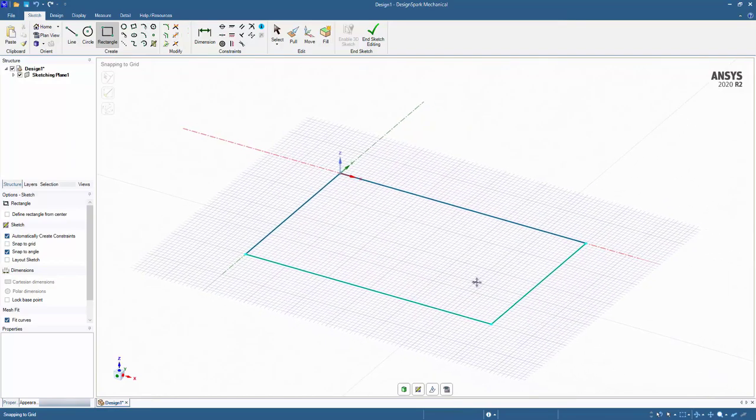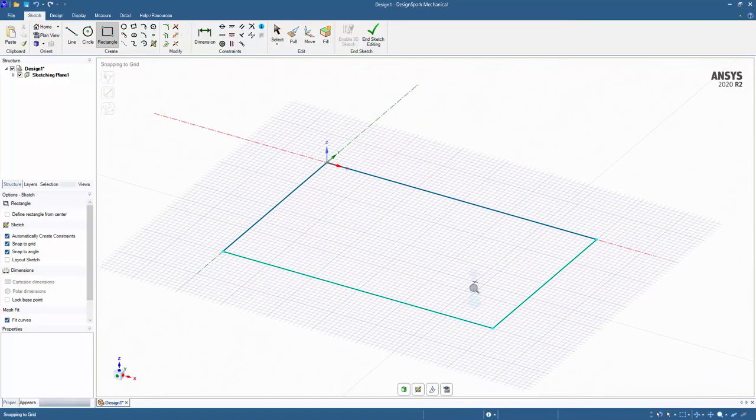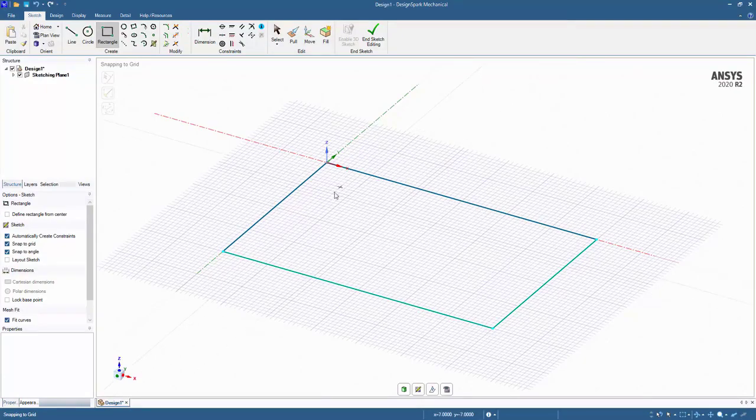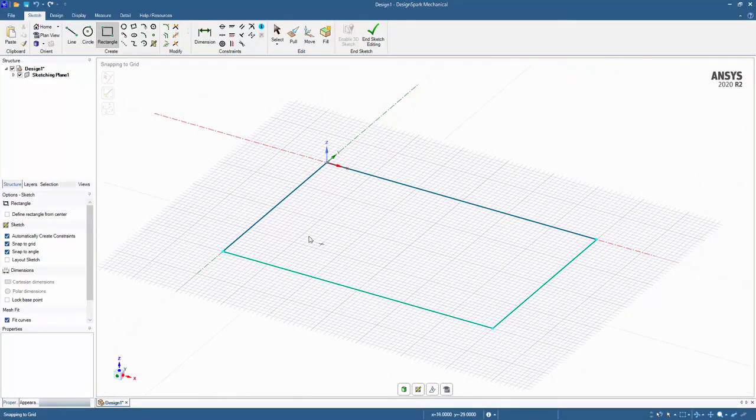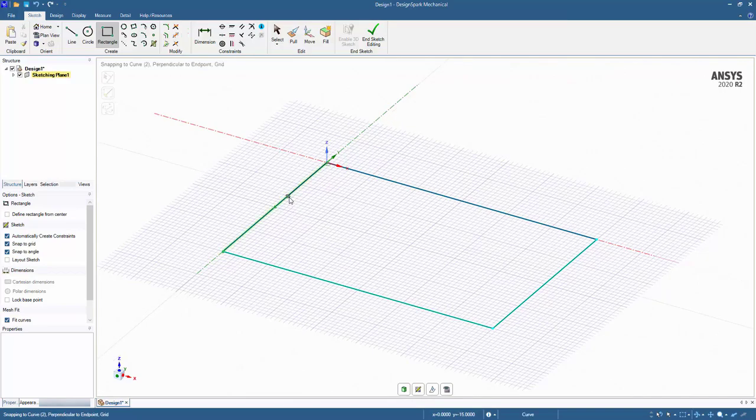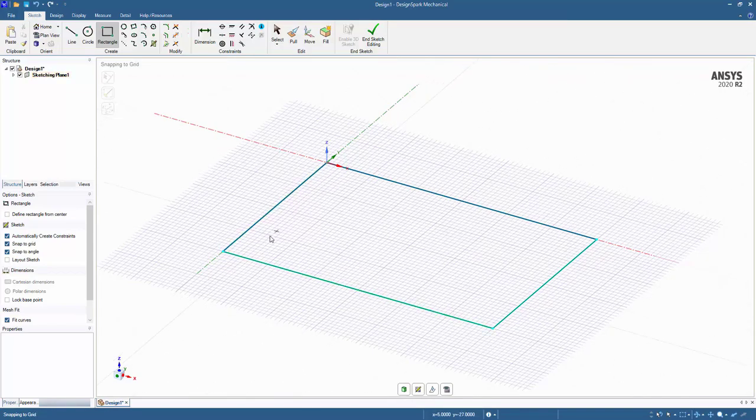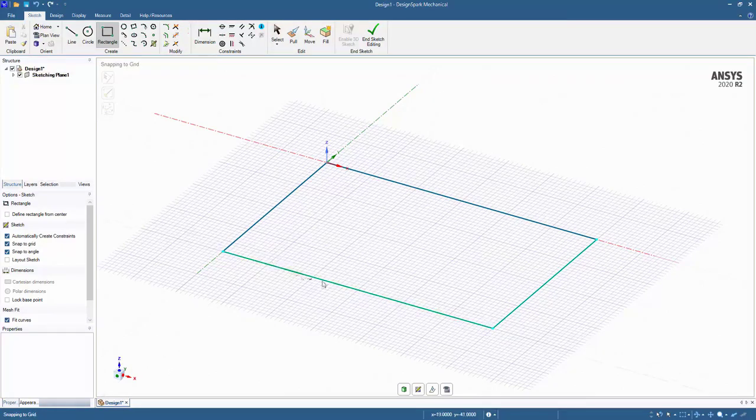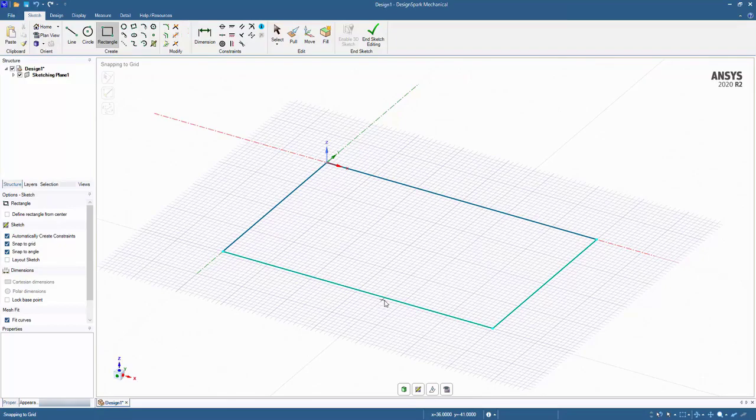Now the sketch may look a little different than your typical sketching which would just have black lines. Now we have some different colors: dark blue and light blue. The dark blue indicates that it is fully defined or fully constrained, and the light blue is under defined or under constrained.